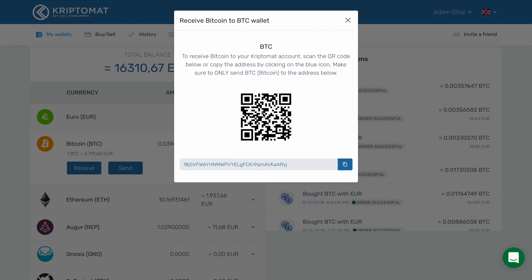As you can see, the address is presented in two ways: as a scannable QR code and as text. Copy this address and send it to your friend or anyone you want to receive Bitcoin from.